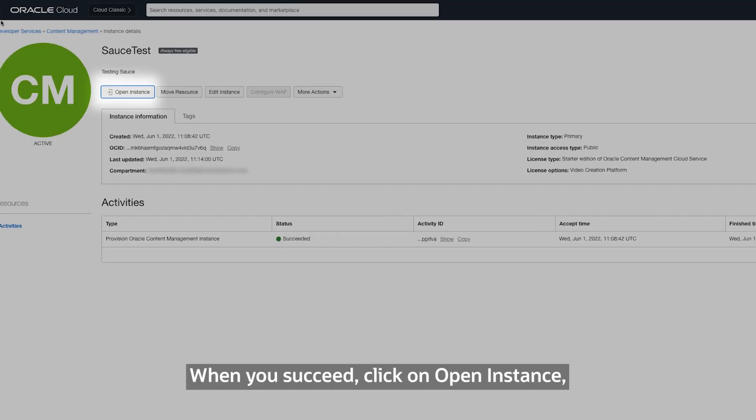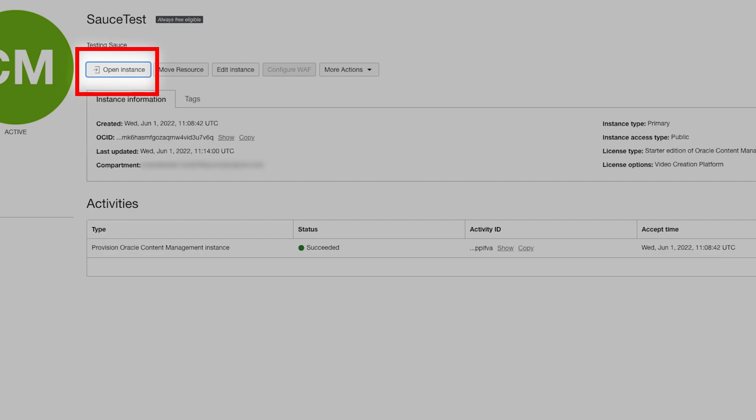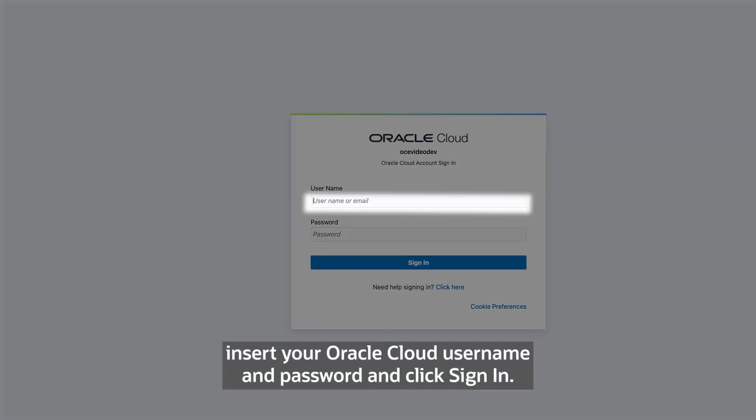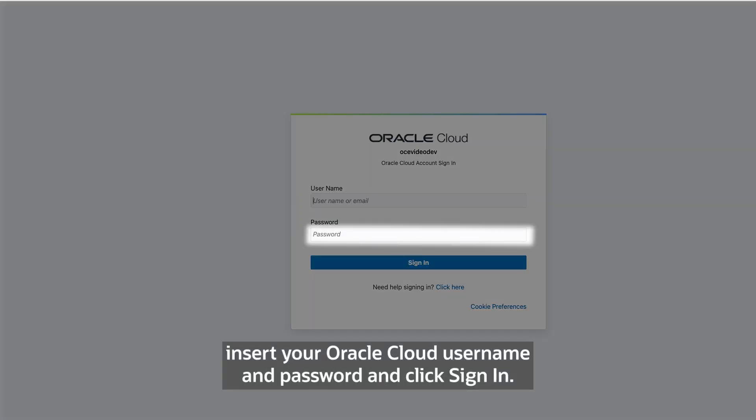When it succeeds, click on Open Instance. Insert your Oracle Cloud username and password and click Sign In.